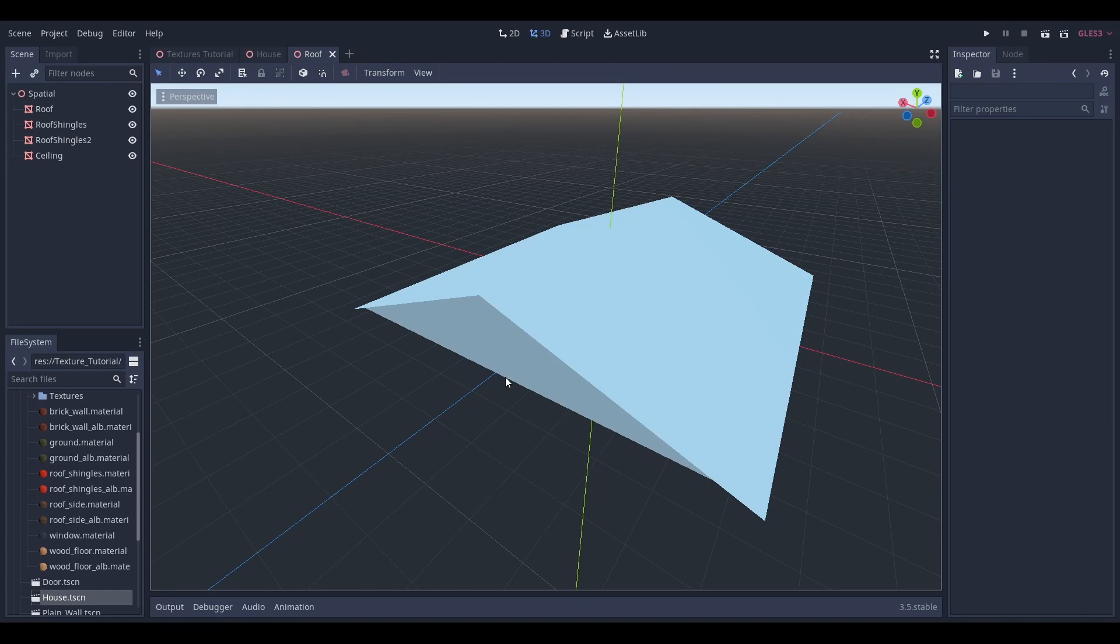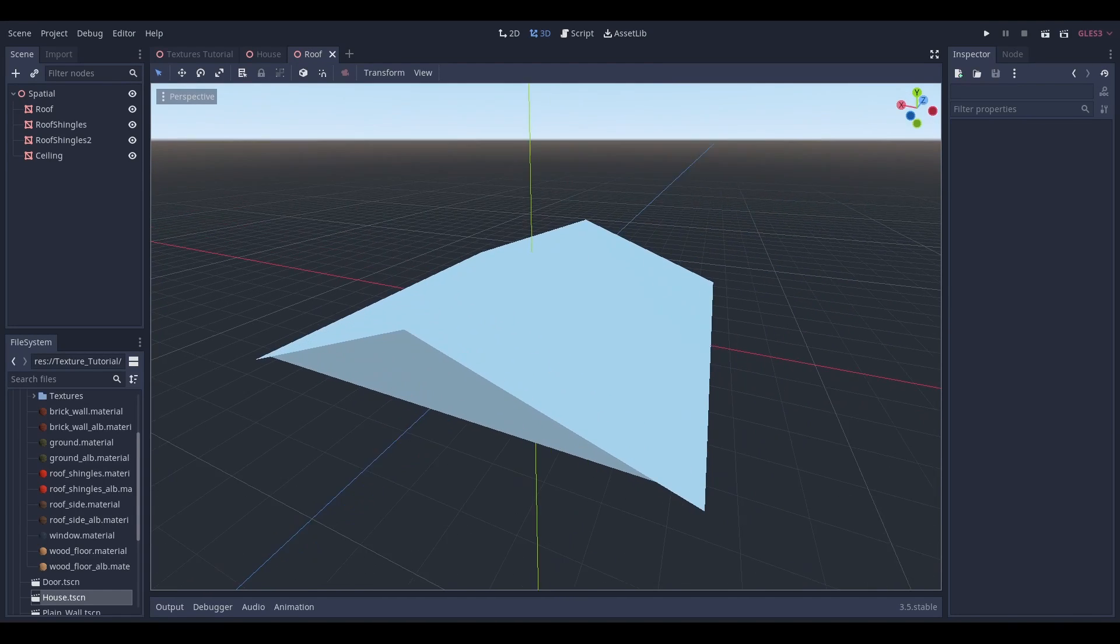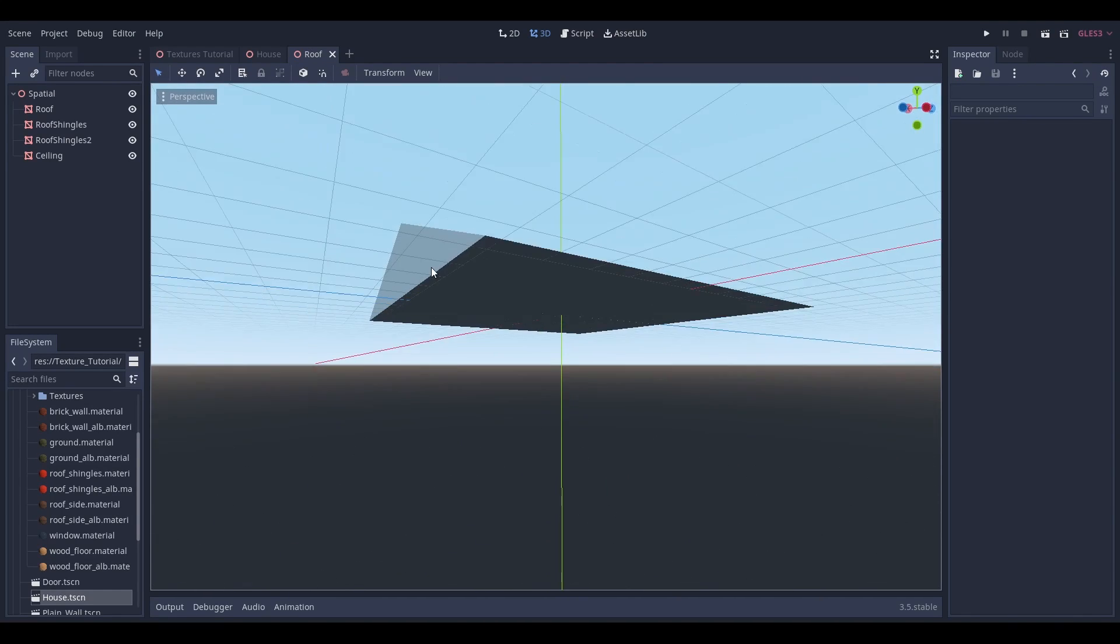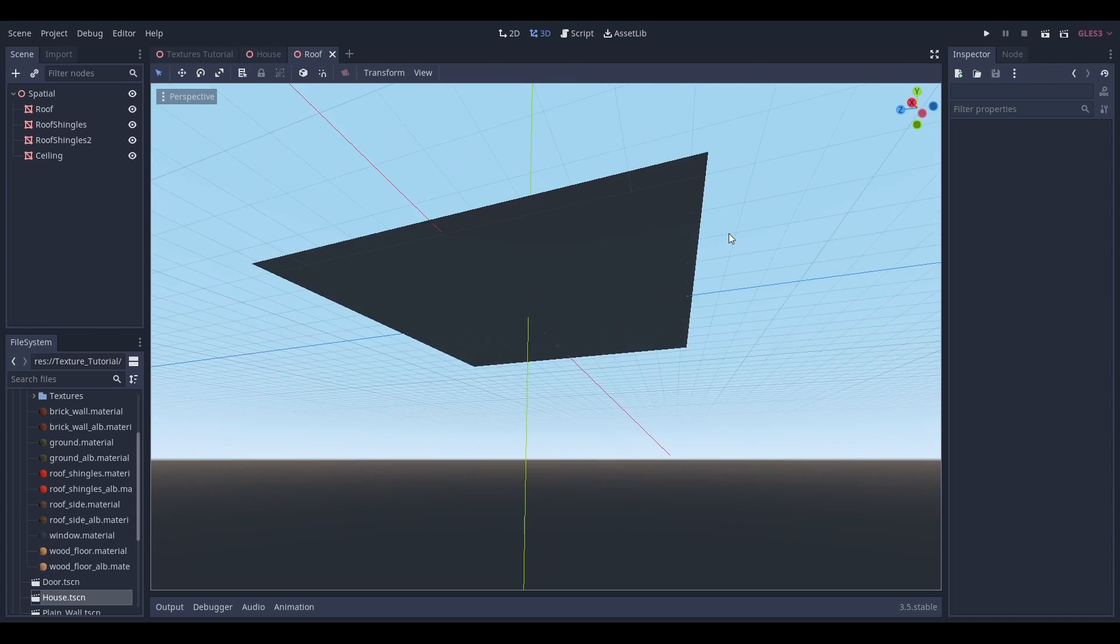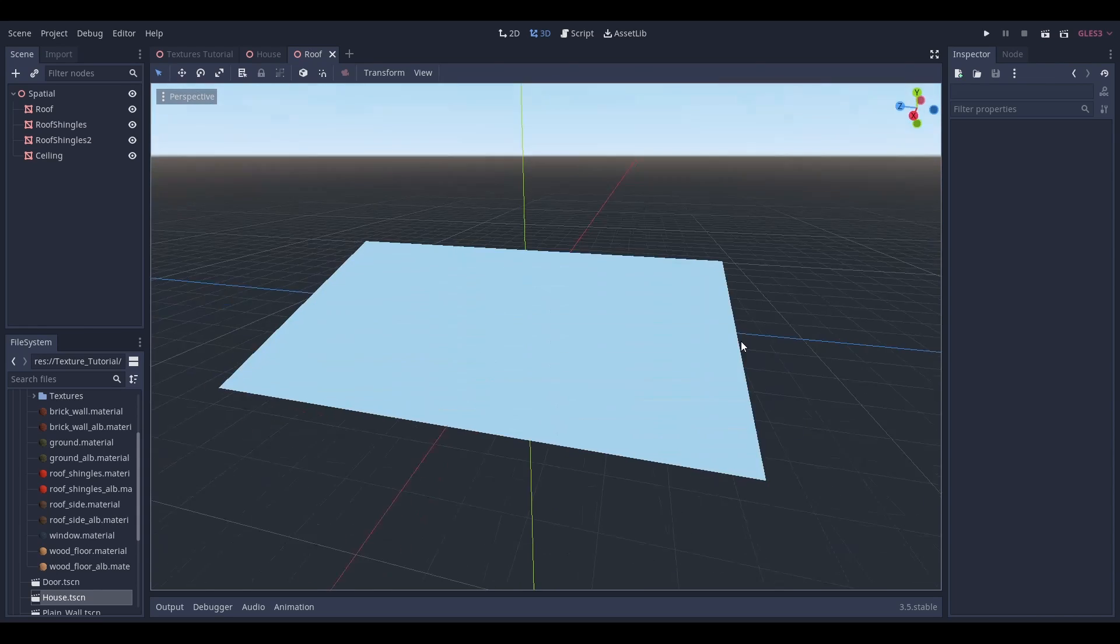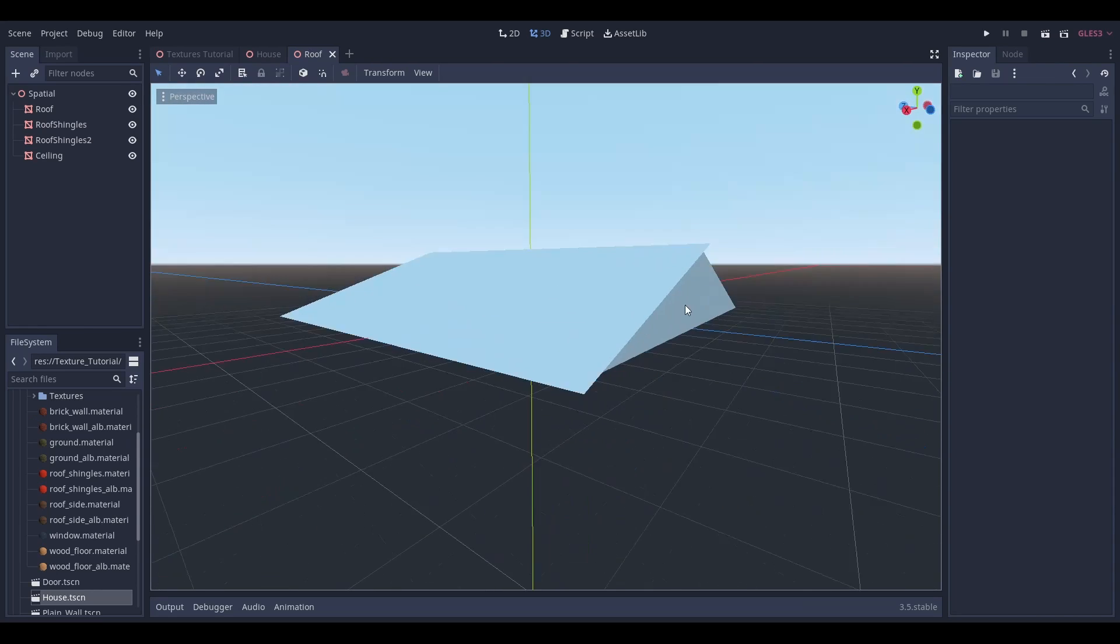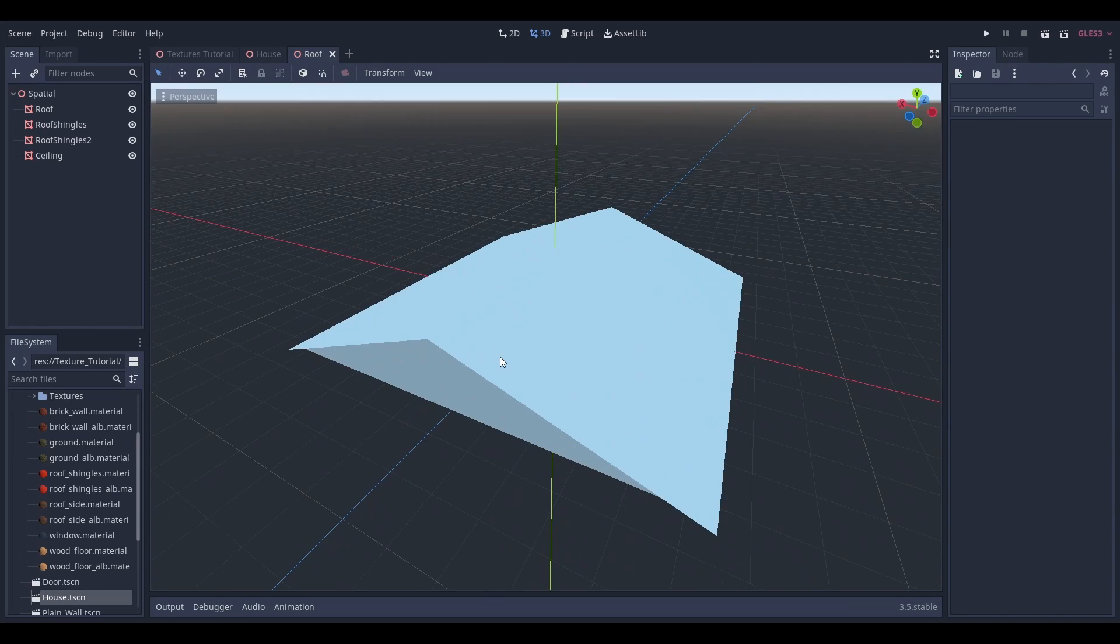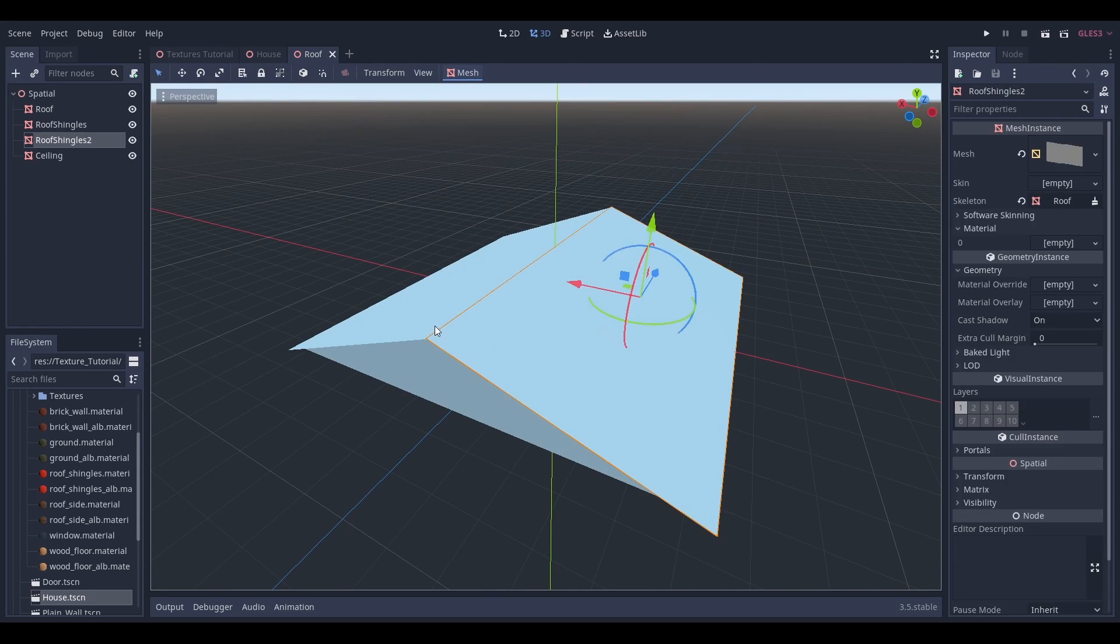The roof will just go through the same steps as we did with the walls, except I'll just add all of the different elements together instead of showing off what they do individually.